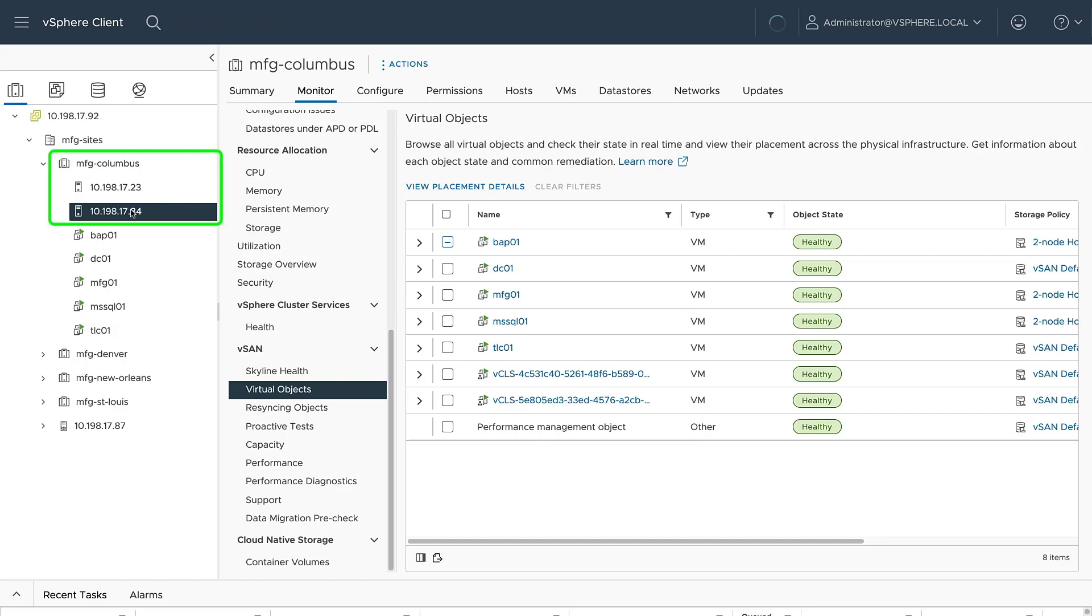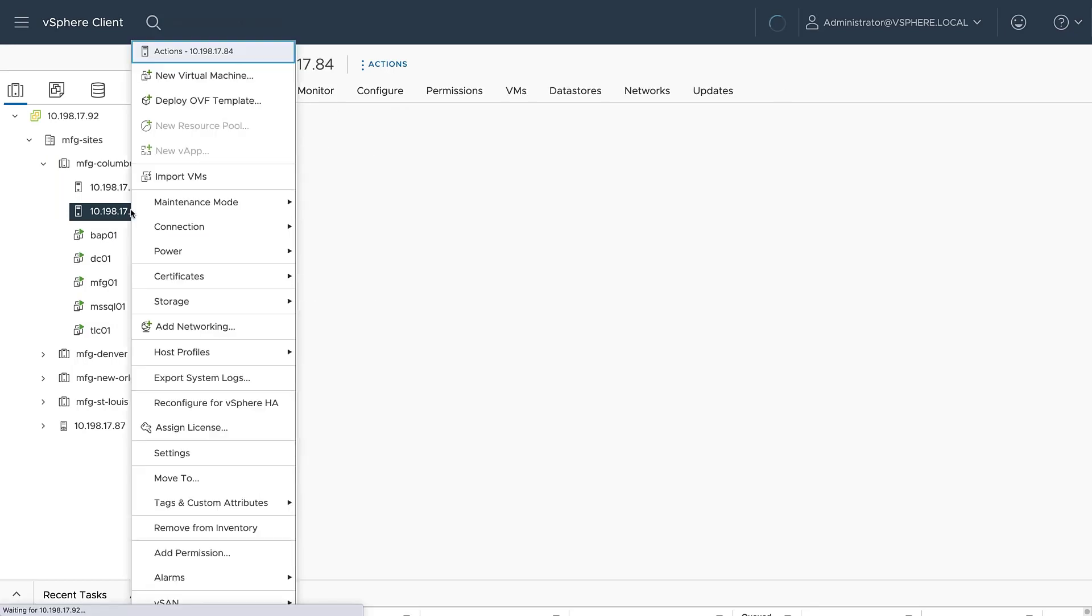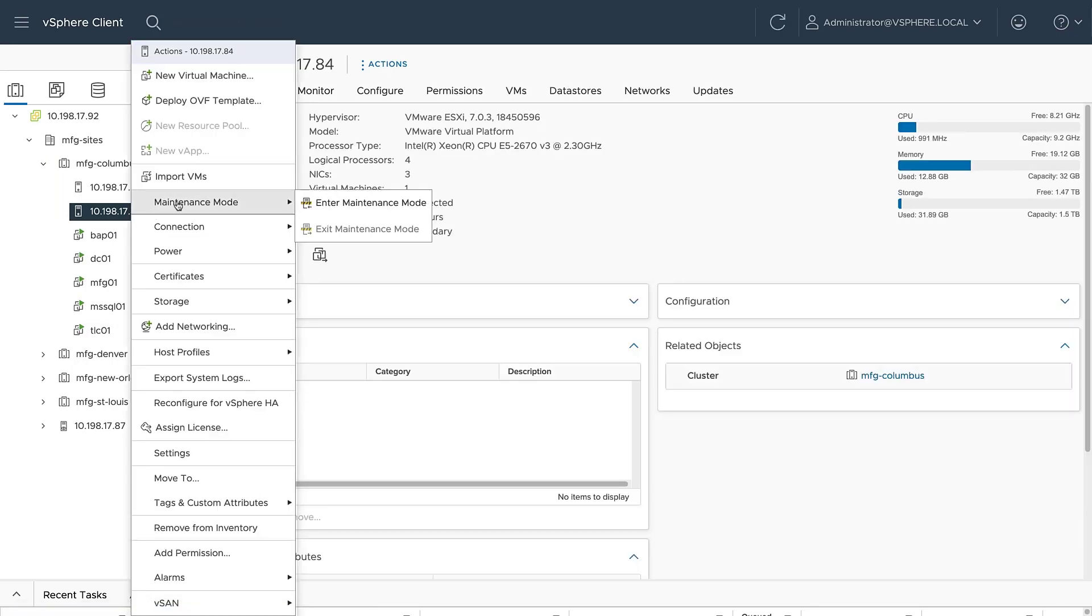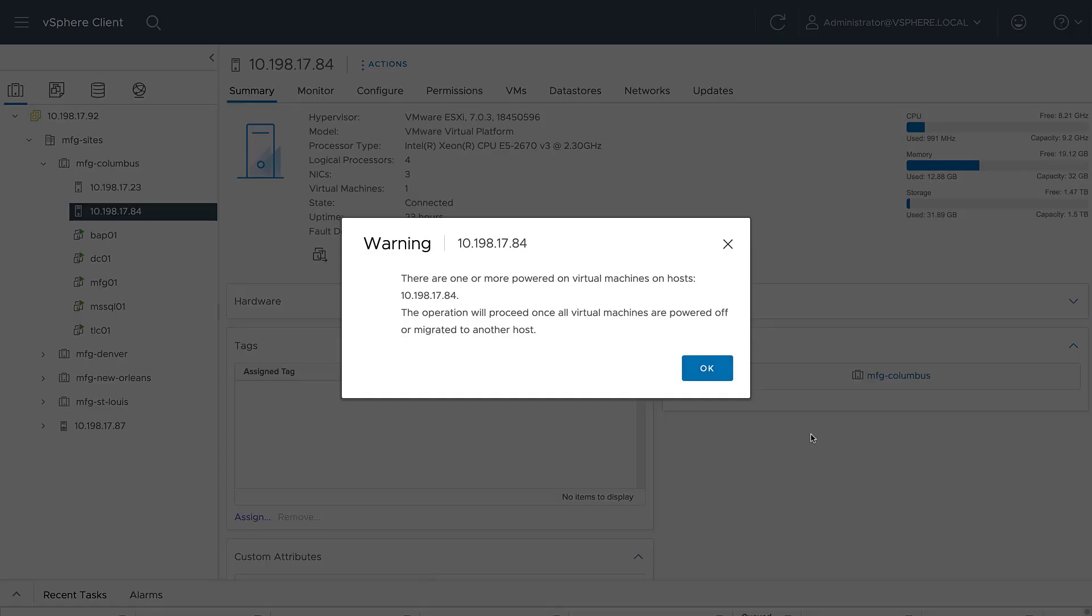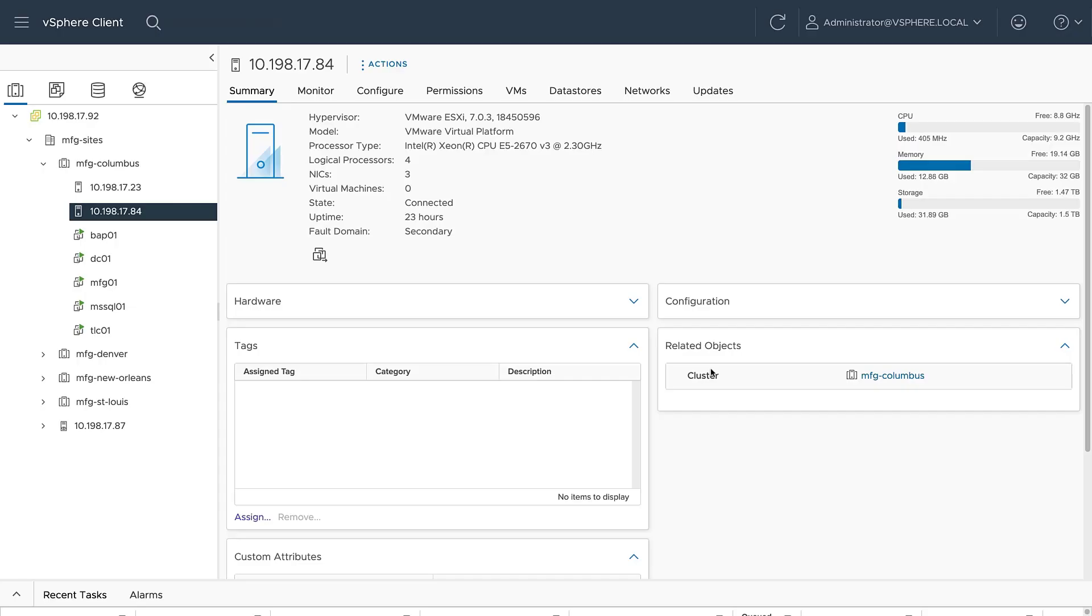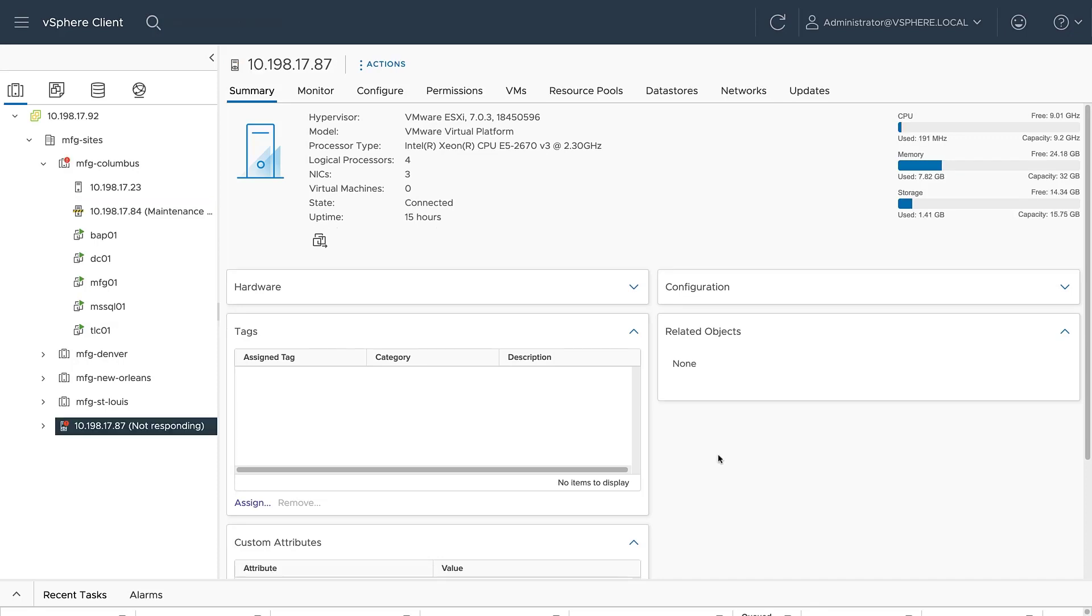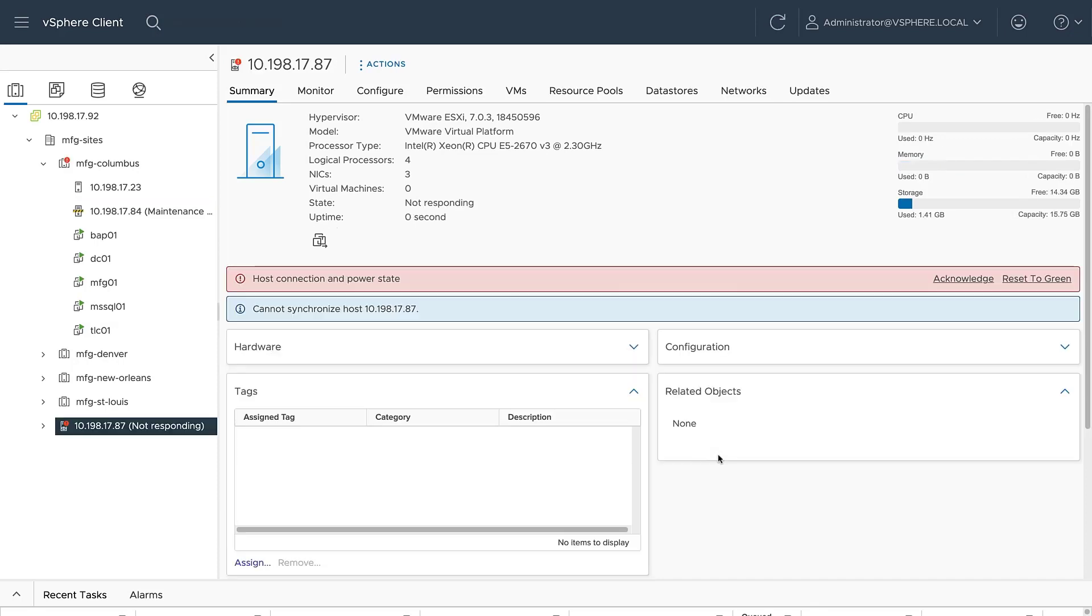Here we see a two-node cluster that is in need of routine maintenance. We place one of the hosts into maintenance mode to begin. A few moments later, the witness host goes offline without warning.